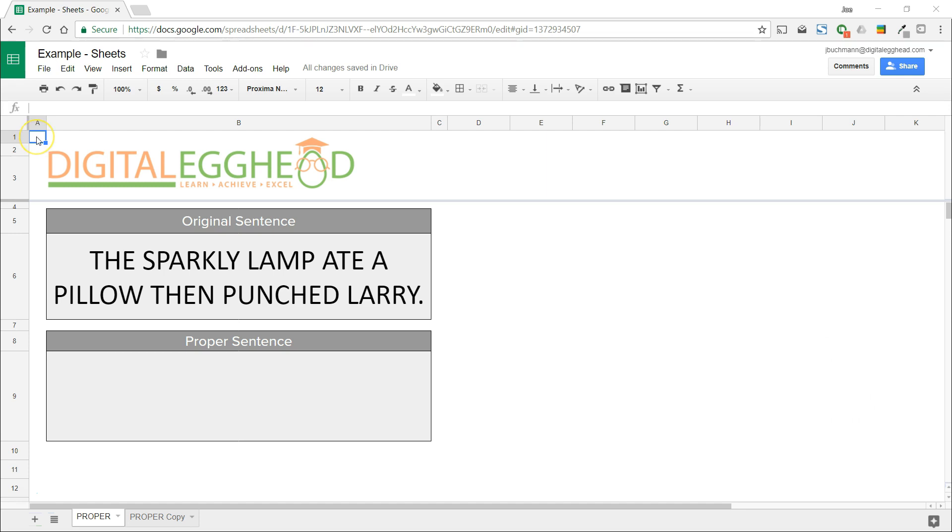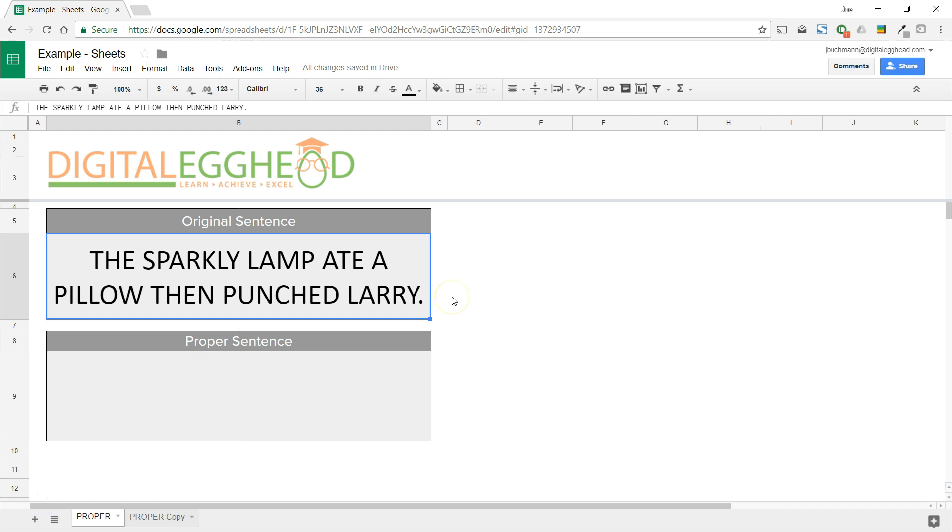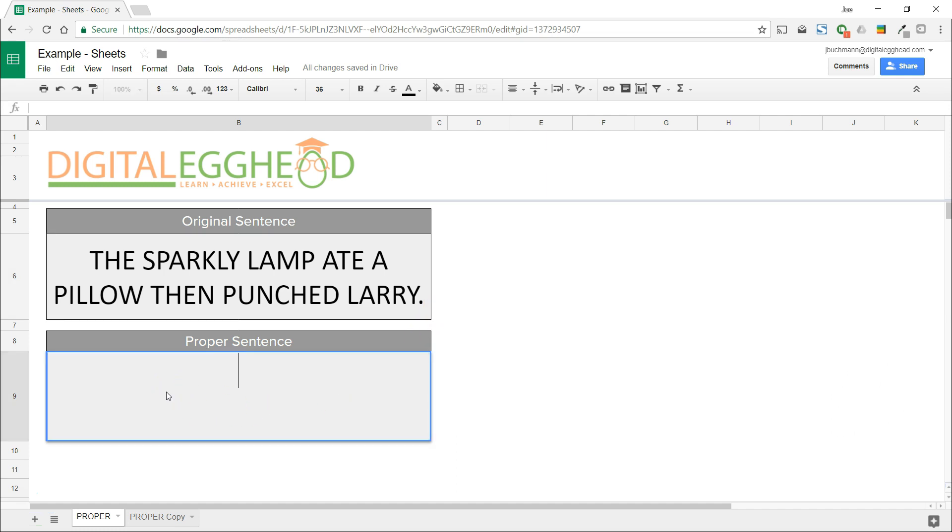In this example, we have a sentence that has, for whatever reason, been typed in all uppercase letters, and we want only the first letter to be uppercase. We're going to start by clicking into the cell where we want the proper sentence to be.